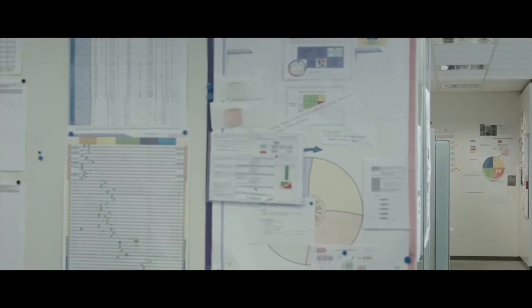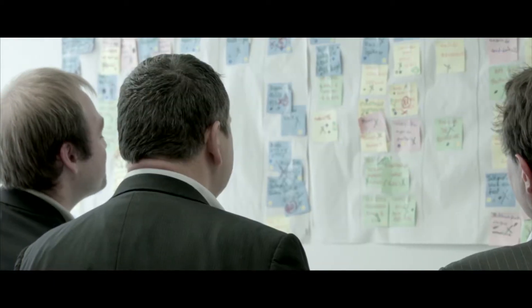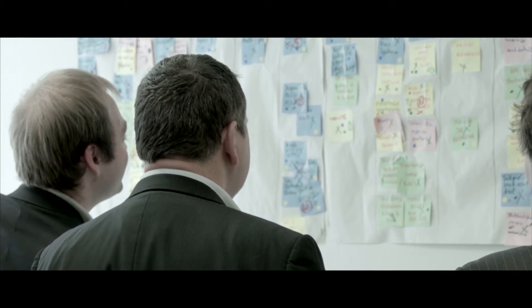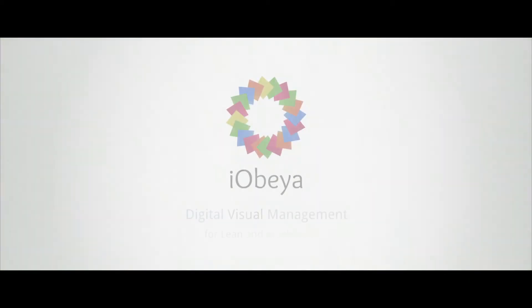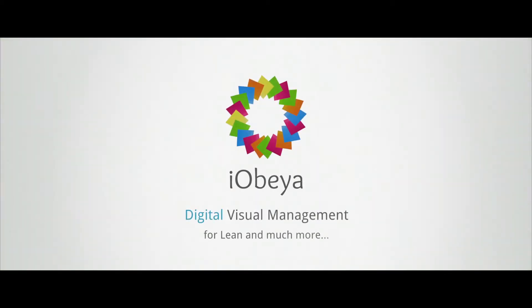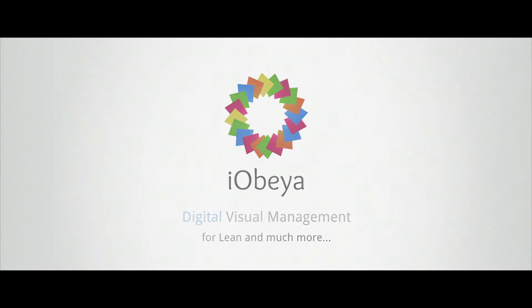Like at the Global Widget Company, a manufacturer of high-tech components with over 17,000 employees in 16 countries worldwide. But for a year now they've switched to iObea, digital visual management for lean and much more.